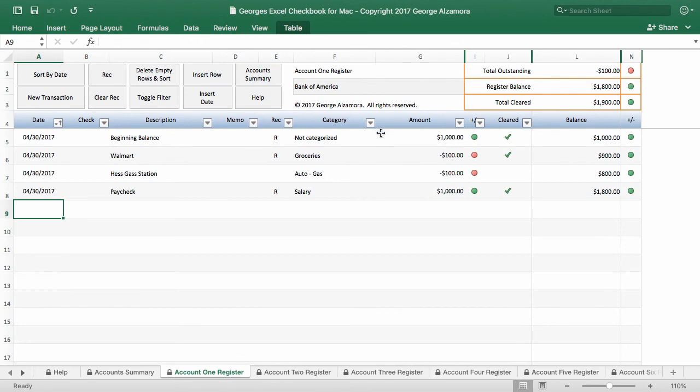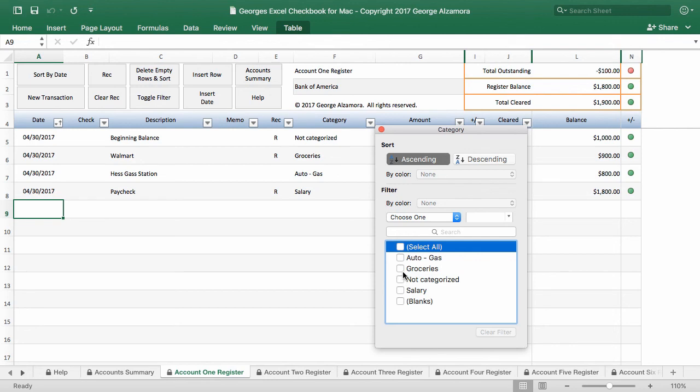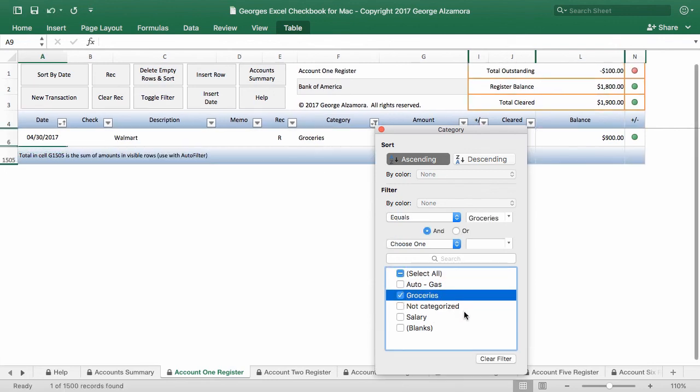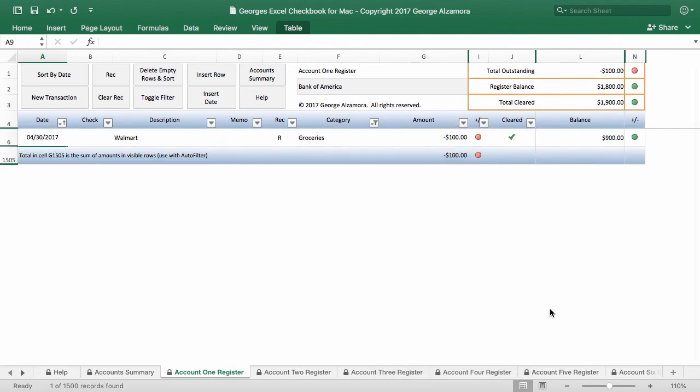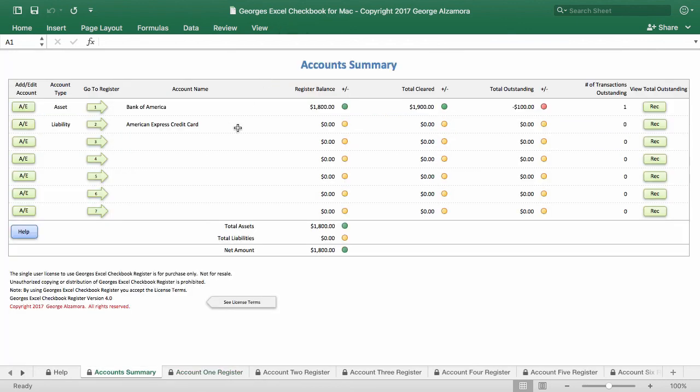So I'm going to go ahead and clear it and give another example of filtering. You can filter by, let's say, groceries. And you can also filter by date. So you can do like groceries for a particular month. So I'm going to go ahead and clear that. And so it's really simple to use the checkbook registers and go back into the account summary. And that's a basic overview of George's Excel checkbook for Mac.